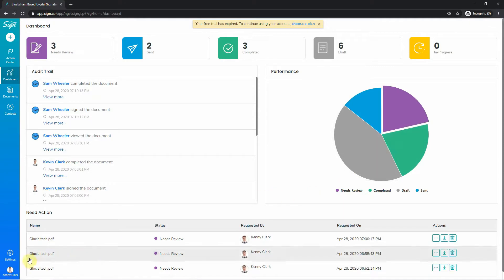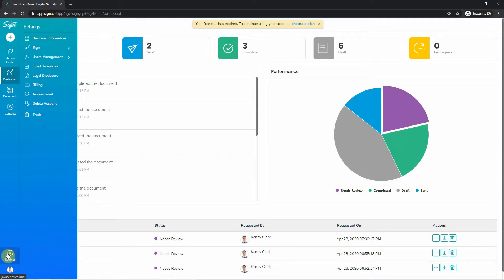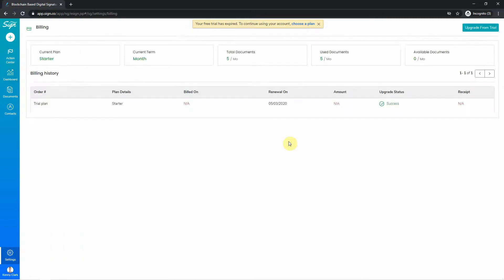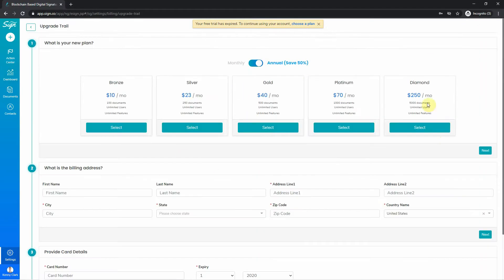Once you're logged in to Sign.co, all you have to do is access the setting on the left side, go to Billing, and select the right plan that will suit your business.